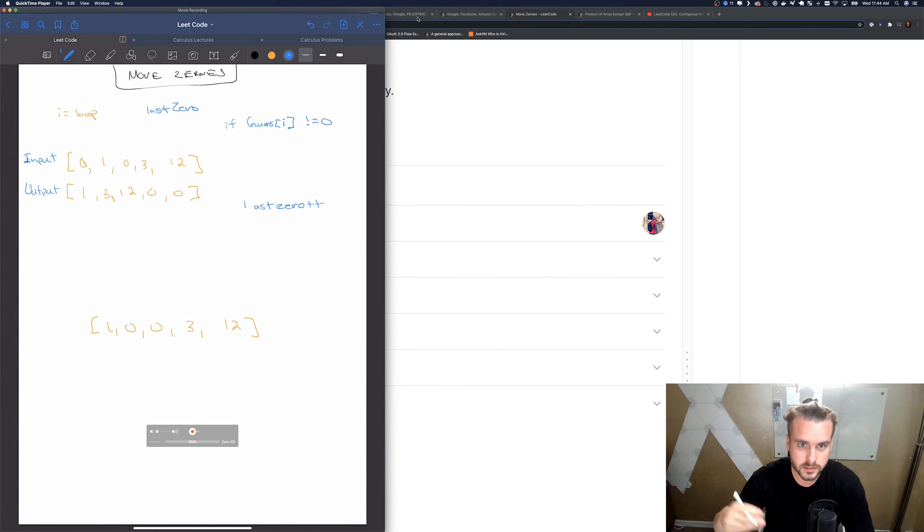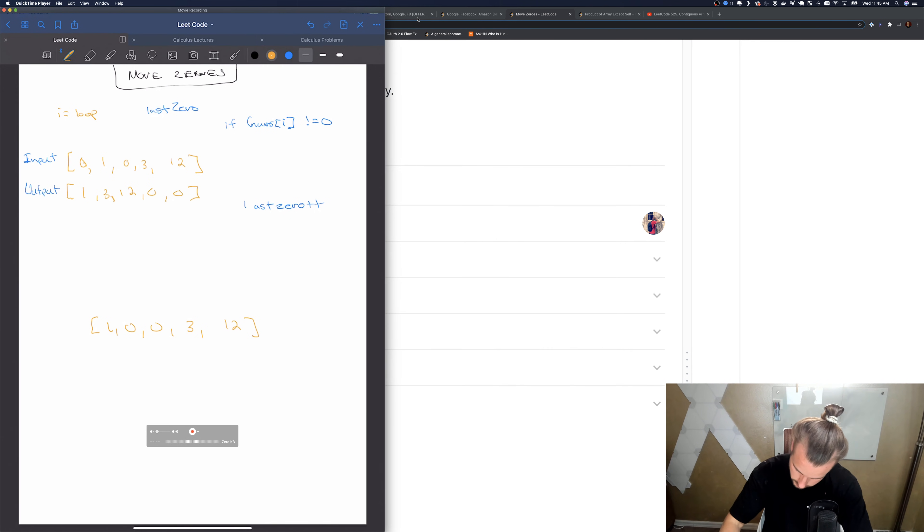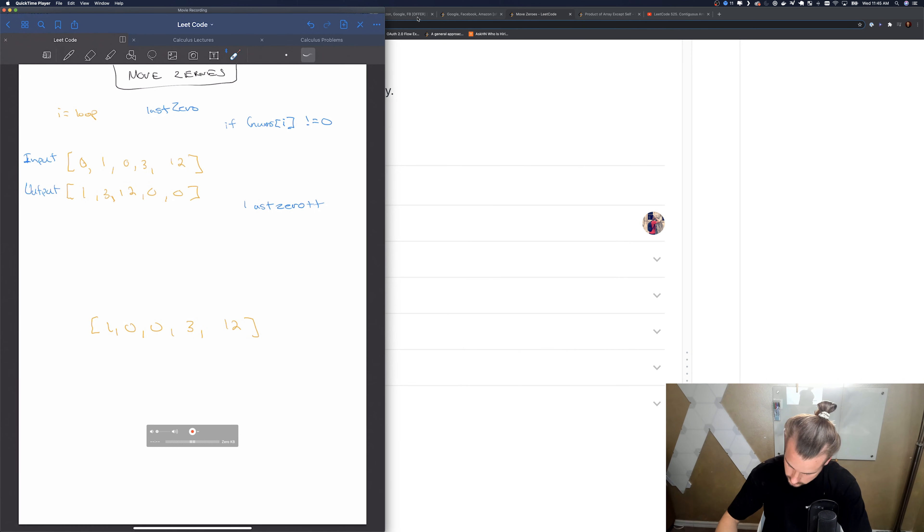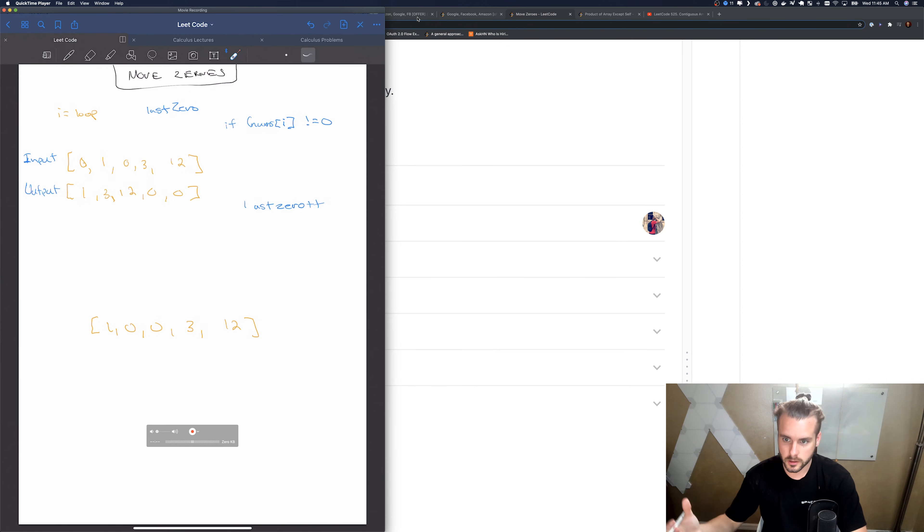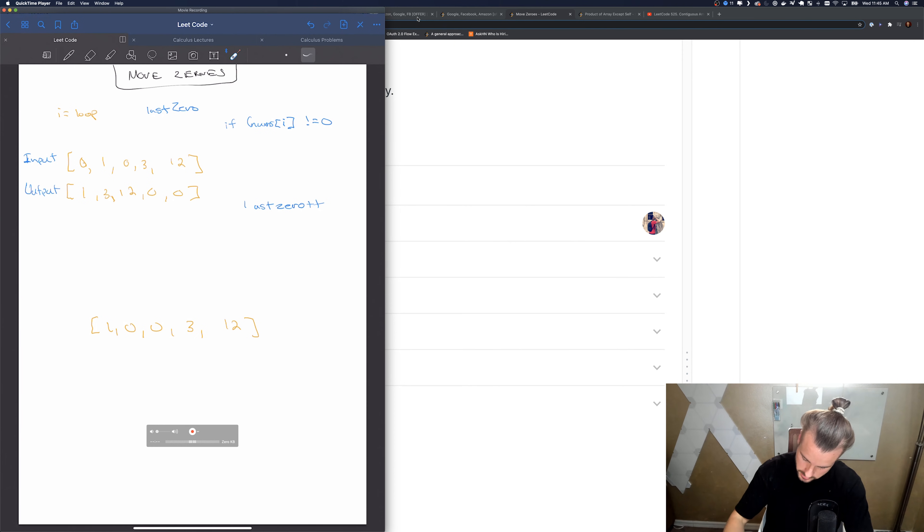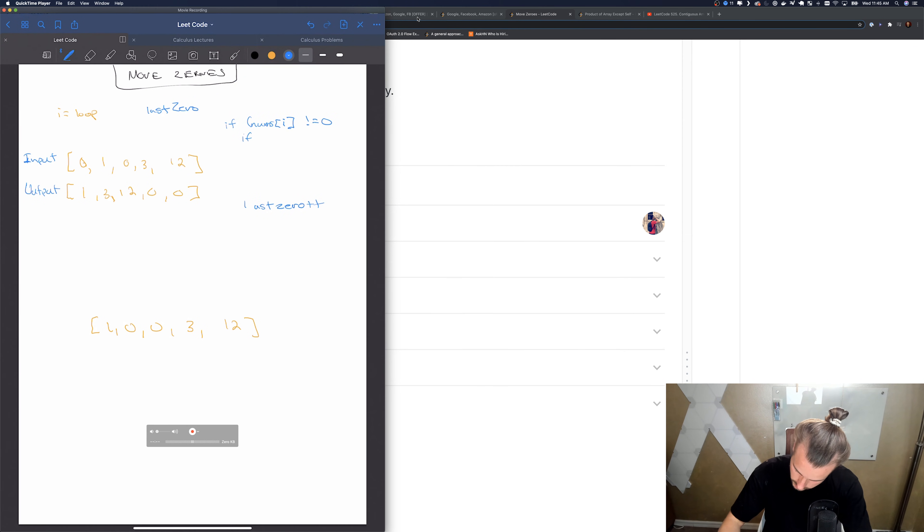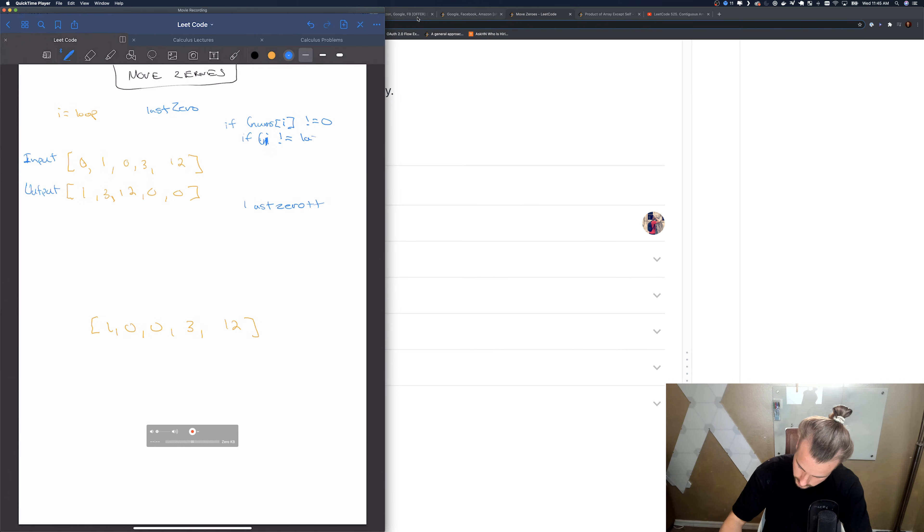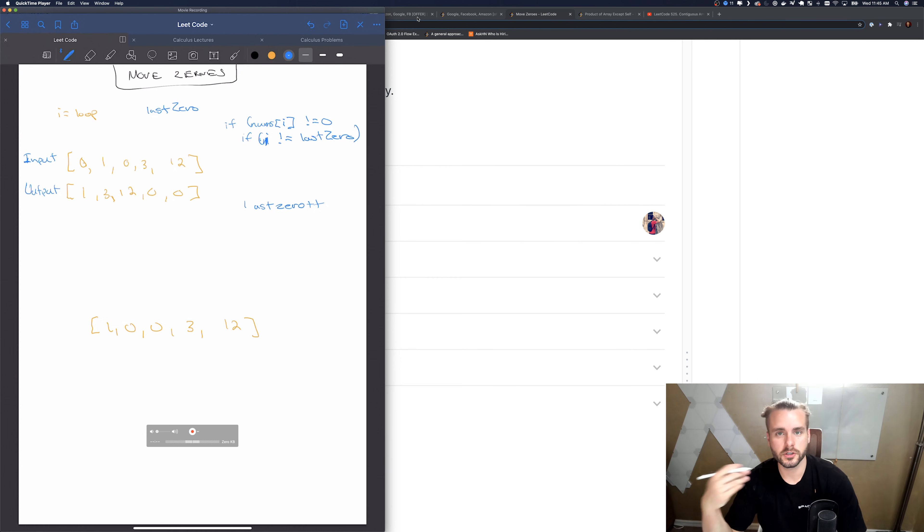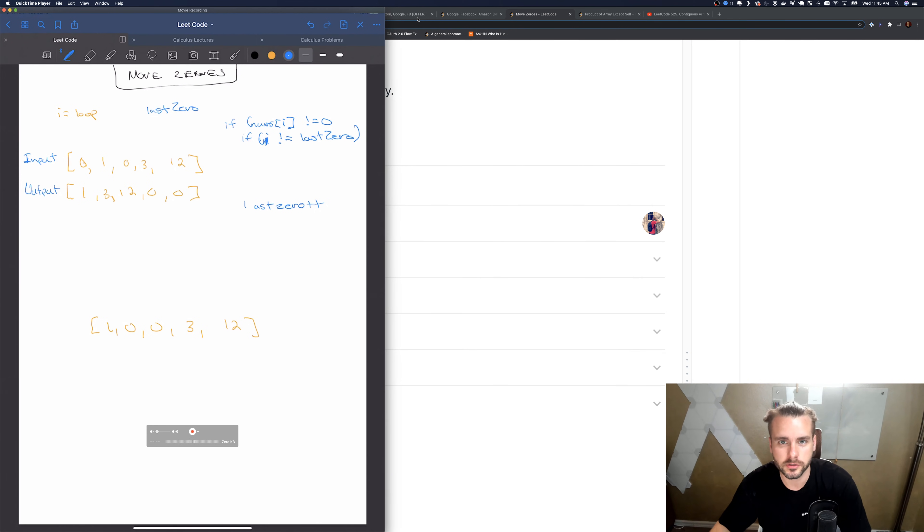Let me give you a demonstration. So I'm gonna do this one right here. If nums of i does not equal zero, so it does not equal zero, but we can't obviously swap anything. So we need to have, because it's the front, we need to add if i does not equal last zero.